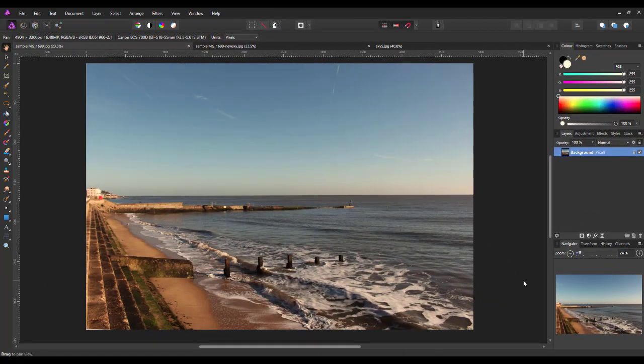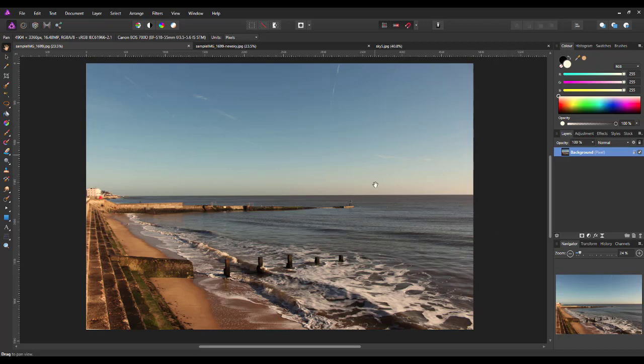There are many tutorials out there that will show you how to replace a sky in an image. In fact, I may have even made one myself at some point.